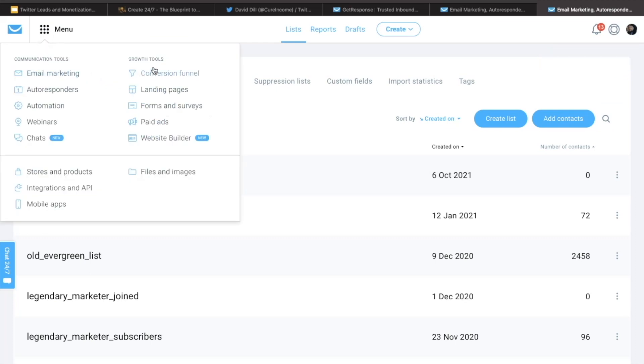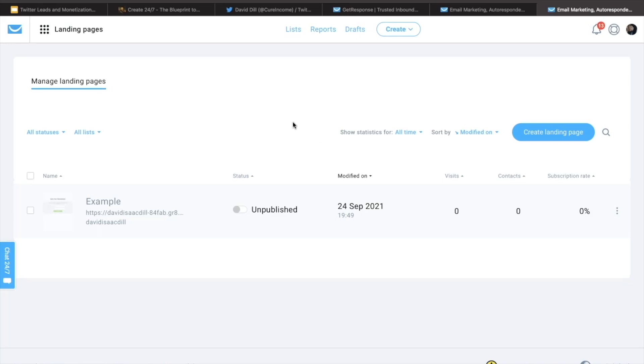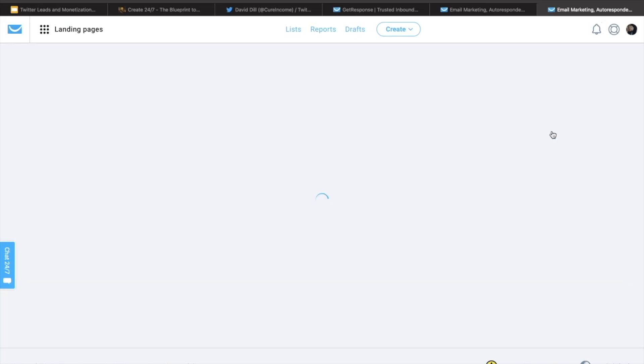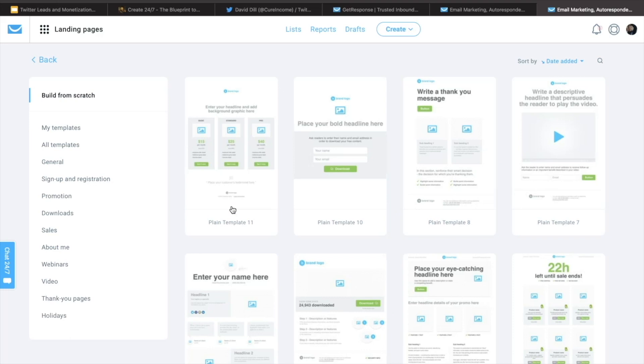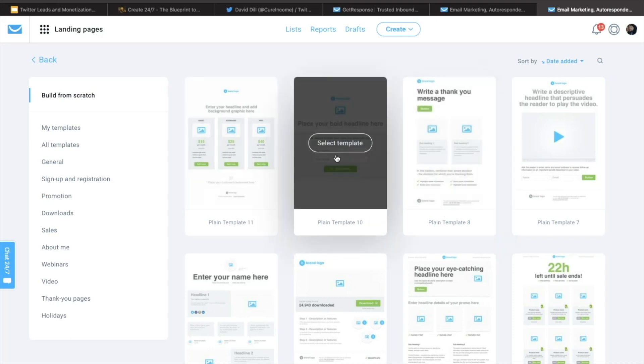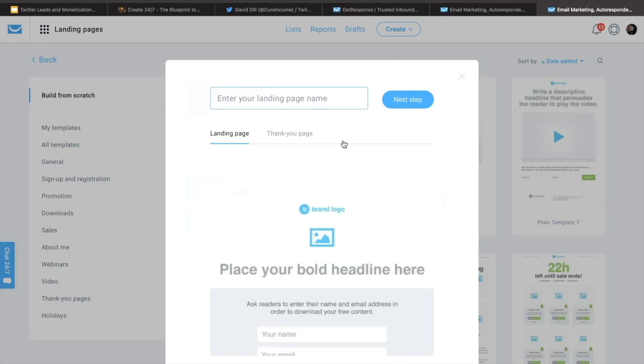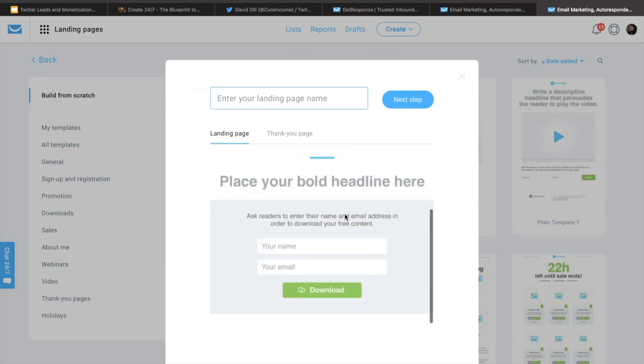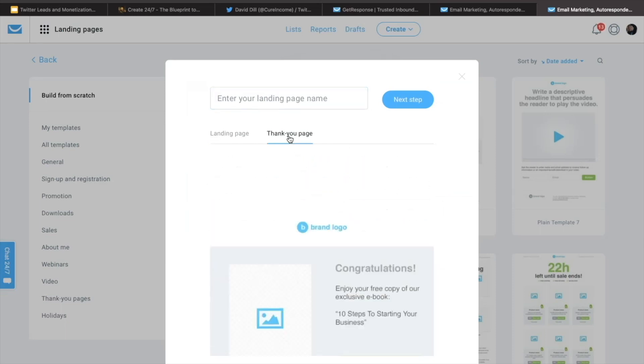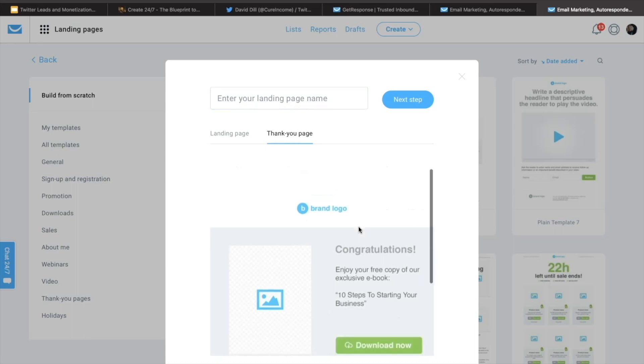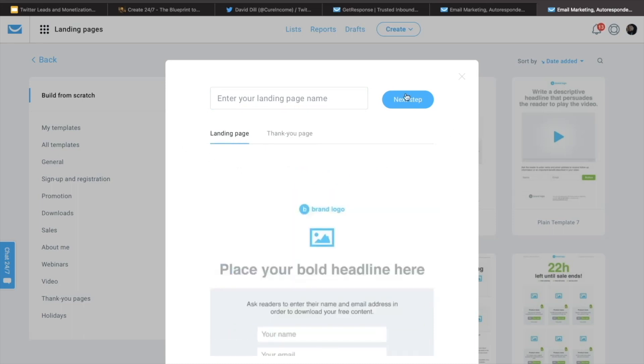So you can go ahead and click on landing pages and then create a landing page. Once you're in here, go ahead and click on build from scratch. And then the one that we want is this one right here. This is going to be perfect for what we need. It's very simple, easy, ready to go. That's what the thank you page looks like and that's what the landing page looks like. So let's go ahead and call this example lander next step.